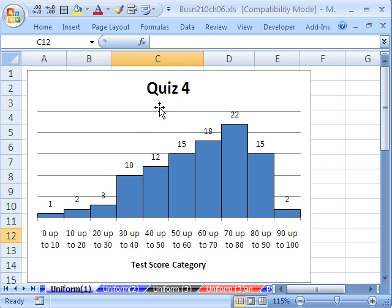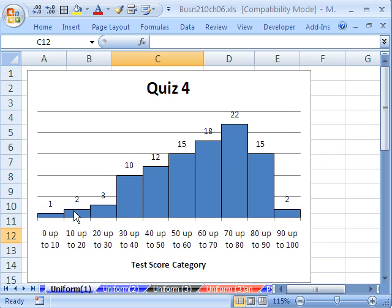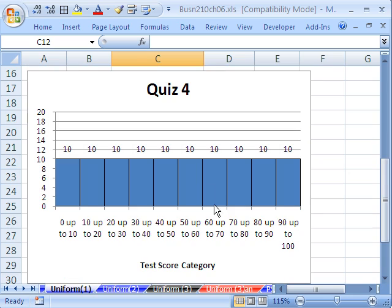We're talking about continuous probability distributions, and we want to talk about the uniform. Here are the results for Quiz 4 — does that look uniform to you? No, some are tall, some are short. Once we hit probability and statistics, people have a hard time. But imagine if the distribution looked like this instead: 10 in every category across the board — 10 here, 10 here, 10 here. That's a uniform distribution, and there are many distributions that are uniform like this.